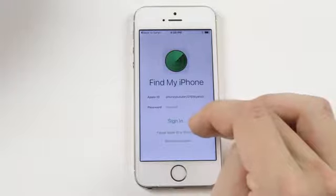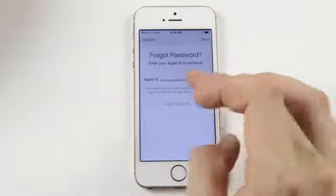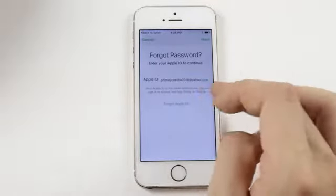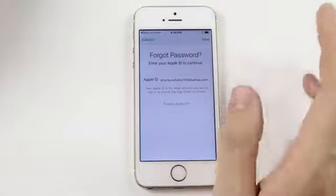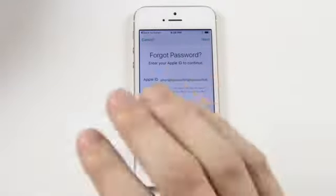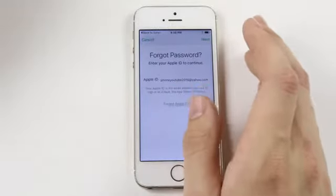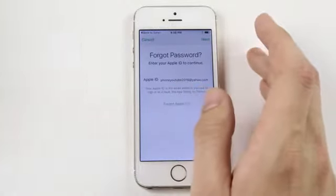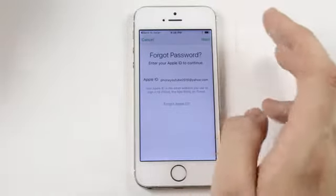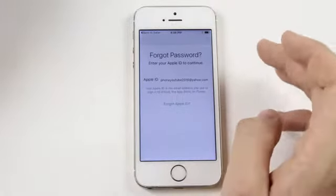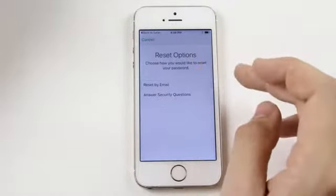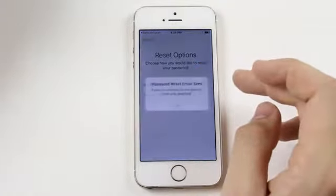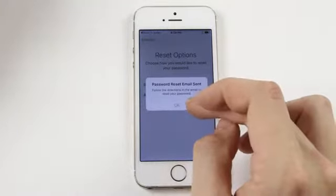You need to do Forgot Apple ID or Password. Type in the email phoneyoutube2016@yahoo.com. This is where you're going to type in whatever email is in the settings. Click Next, Reset by Email, and it's going to send an email.